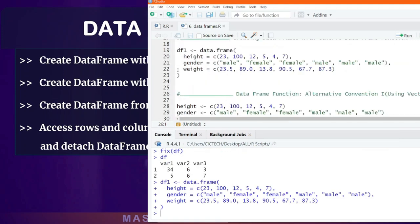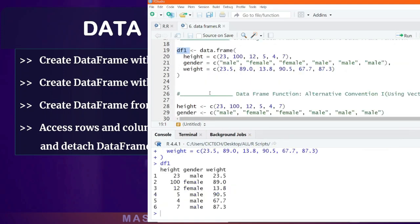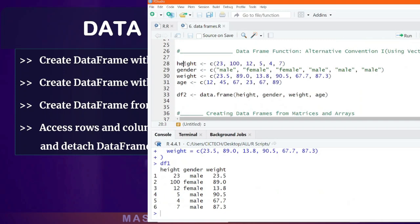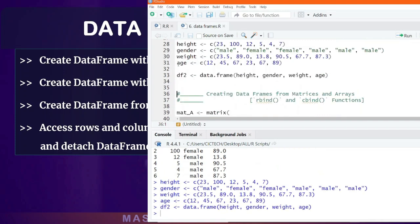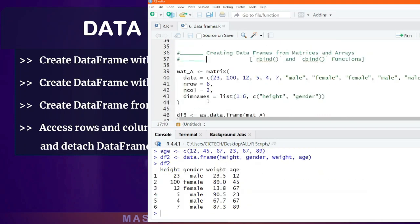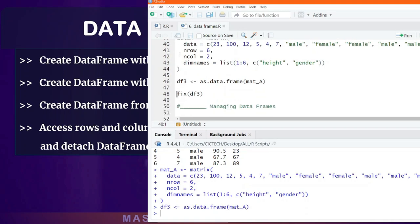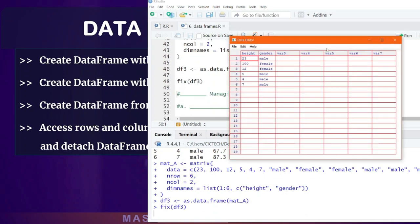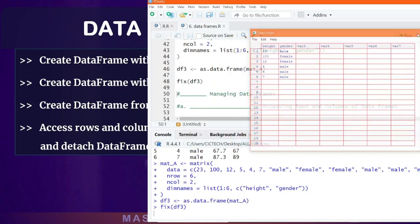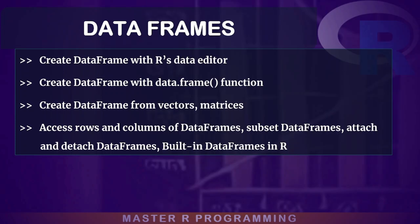You will learn how to access the rows and columns or observations and variables within the dataset, and everything that there is to know about how to handle your data frames.